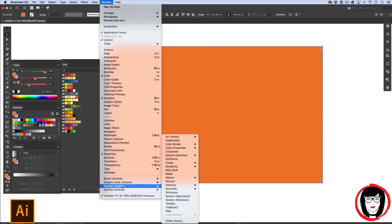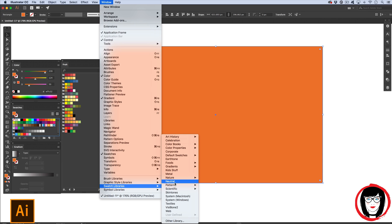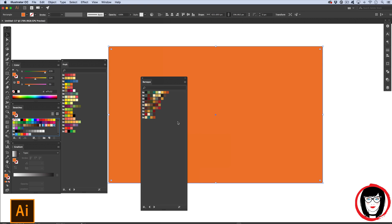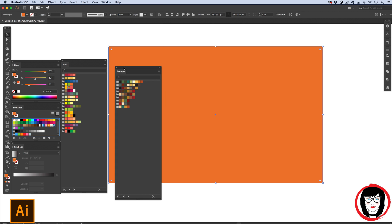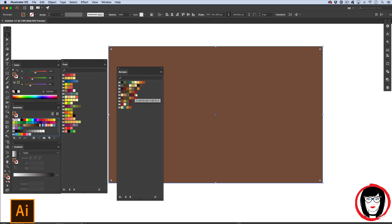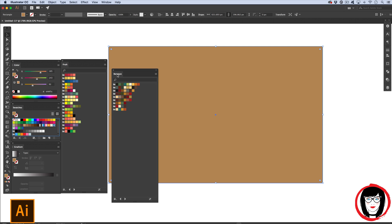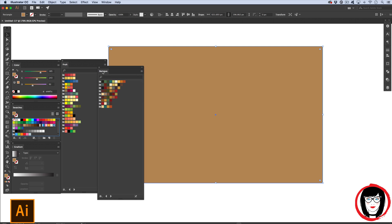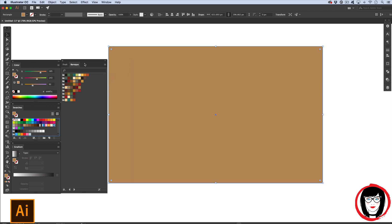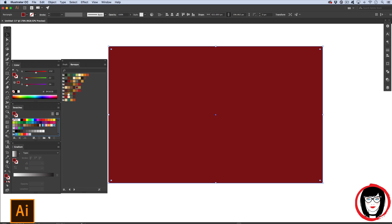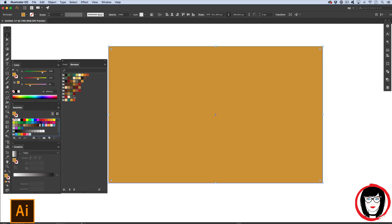So when you come to window swatch libraries, you can see that they have metallics, neutrals, even art history. If you wanted colors from the Baroque period, you could select that. And there it has an entire panel of colors that are consistent and coordinated with this time period. So you could choose to dock all of your color books in one tab. So you could choose any one of these colors.